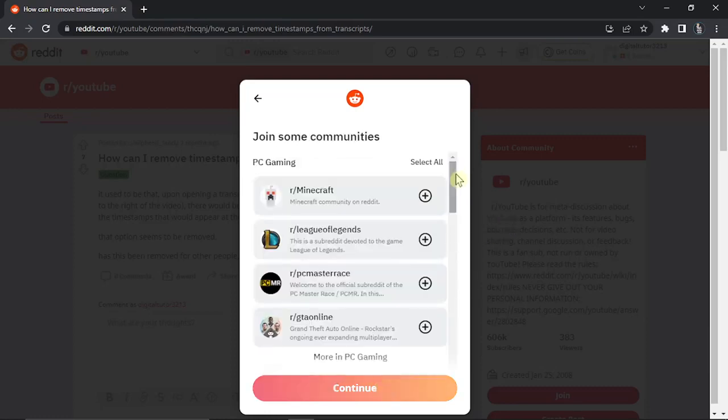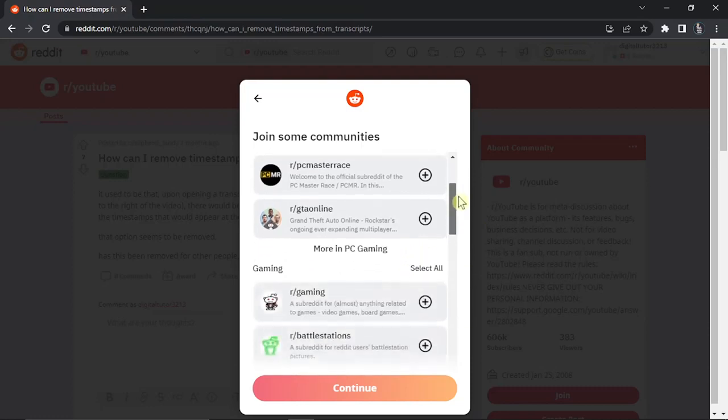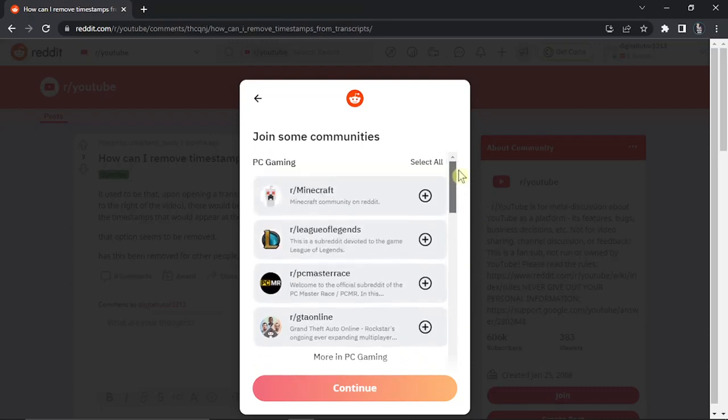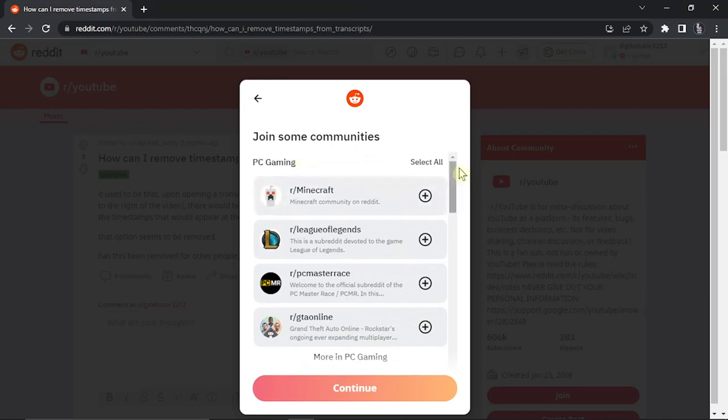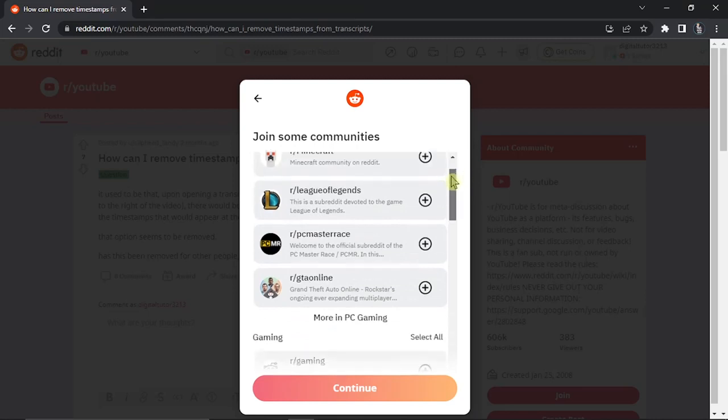Then you can select some Reddit pages to join straight away, which are going to be recommended to you. This is based on what you've chosen, so you can see I've got PC gaming and all these different Reddit pages.